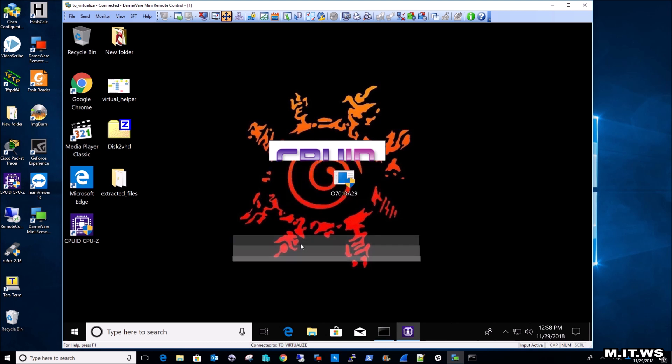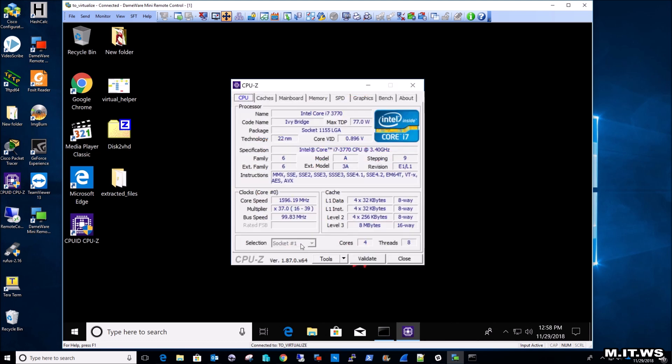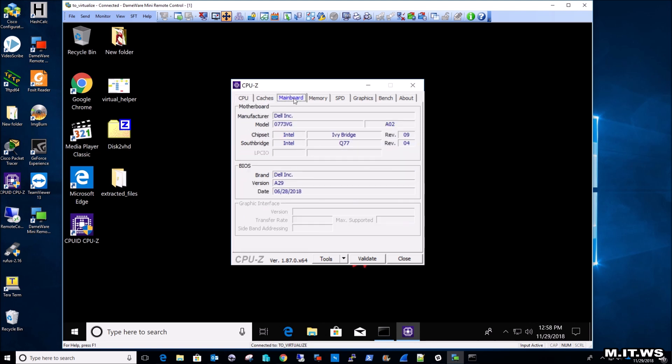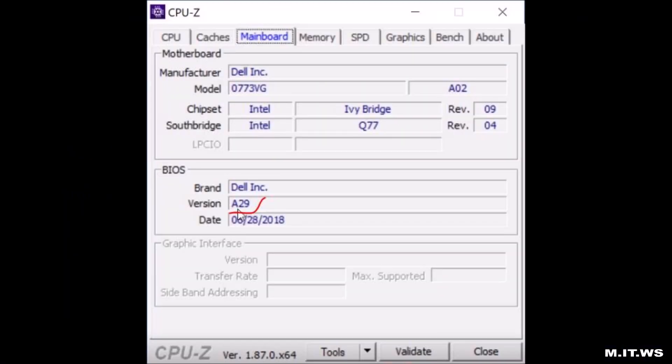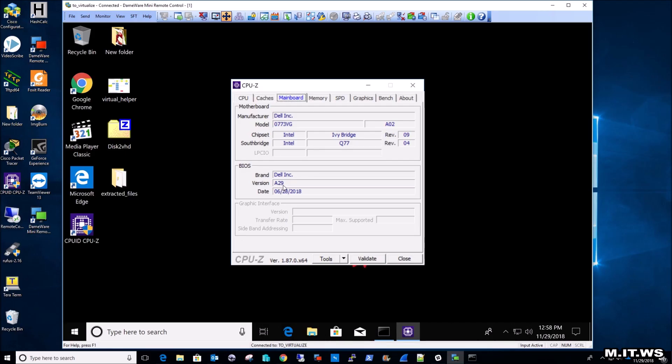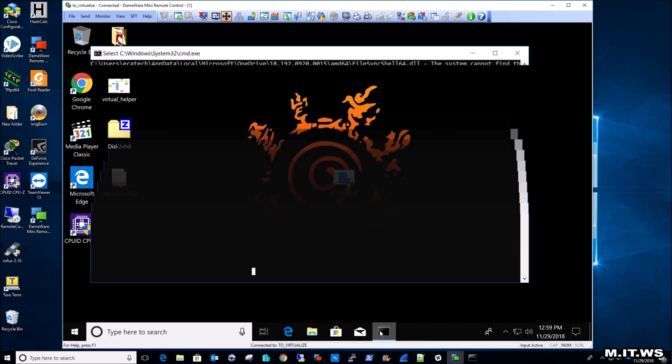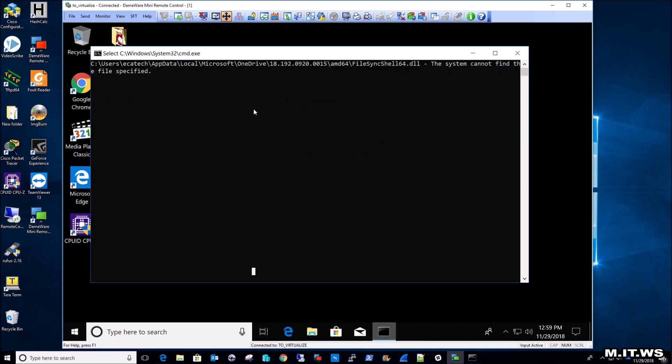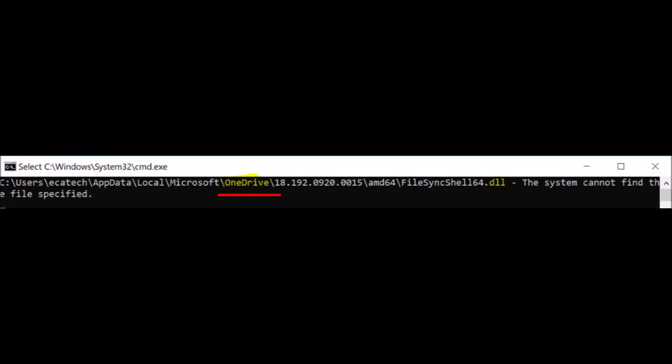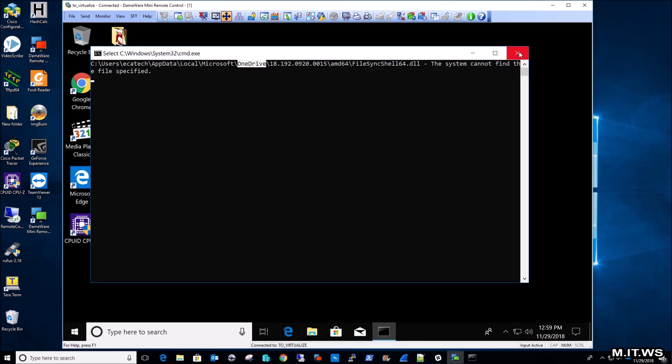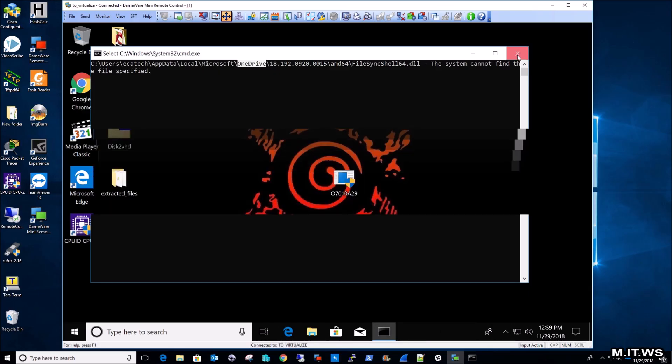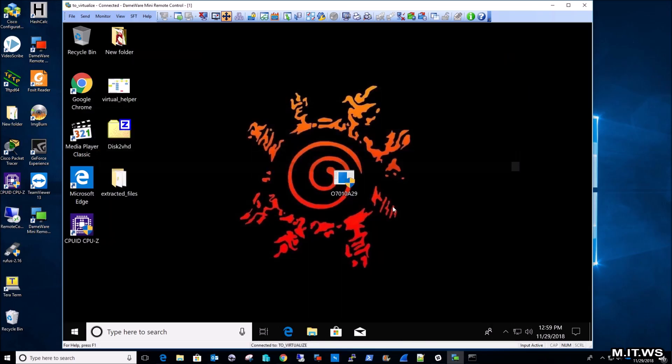And as you can see here, it's the same setup. If you see closely, we have the version A29. So the upgrade has been successful. Now there was some error that popped up. As you can see, it's not related to the BIOS upgrade. It's related to OneDrive, which I never use in this computer. So that's nothing to be worried about.